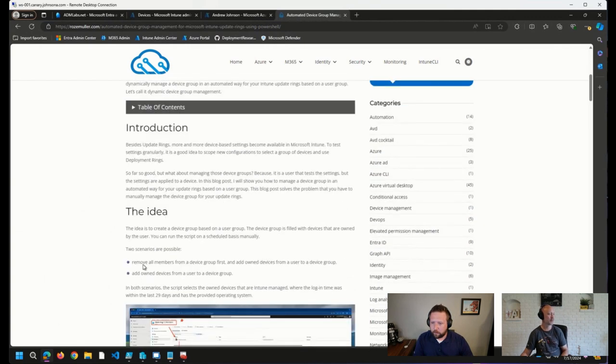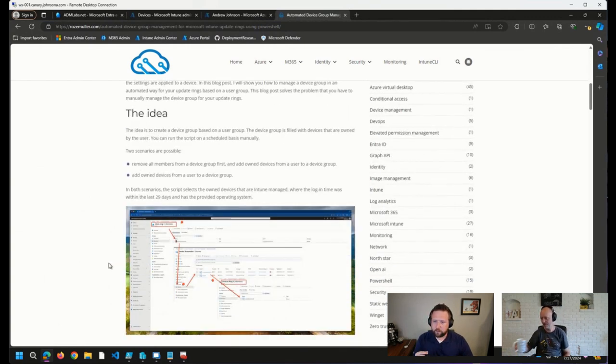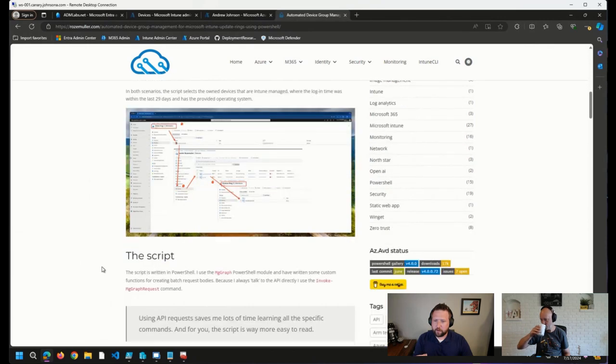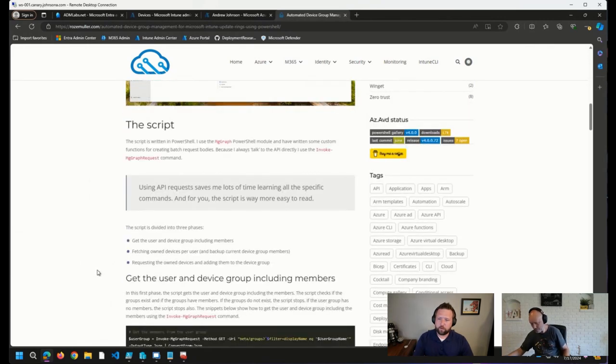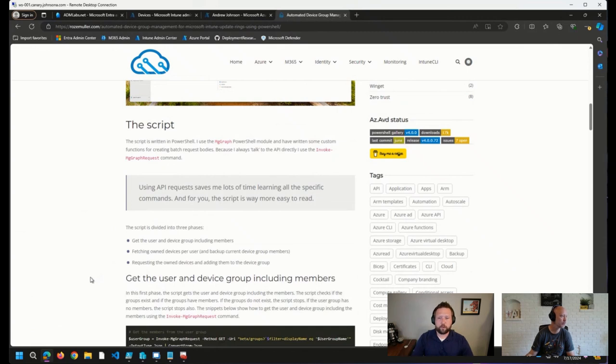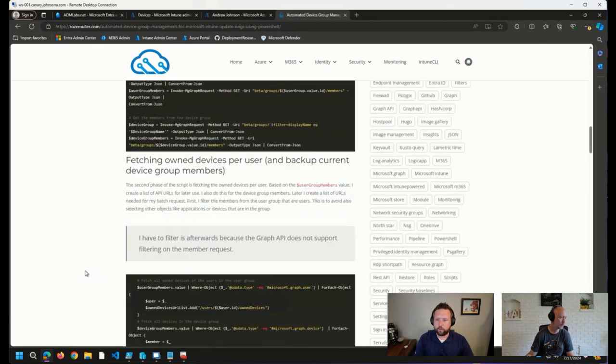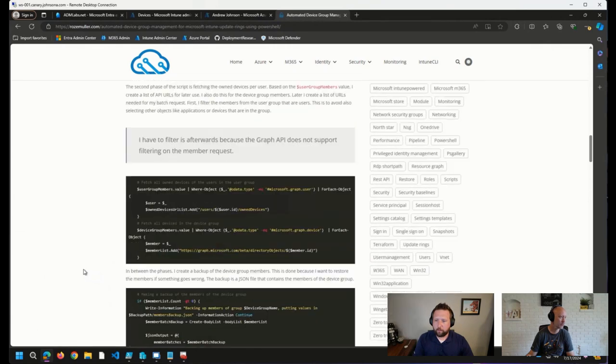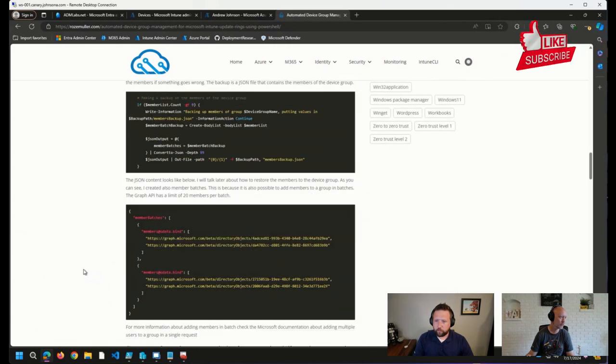So what he has here is some scripts that will take a user and their owned devices and throw those into a device group so that you can assign your test update rings to those device groups. Really nice stuff here.